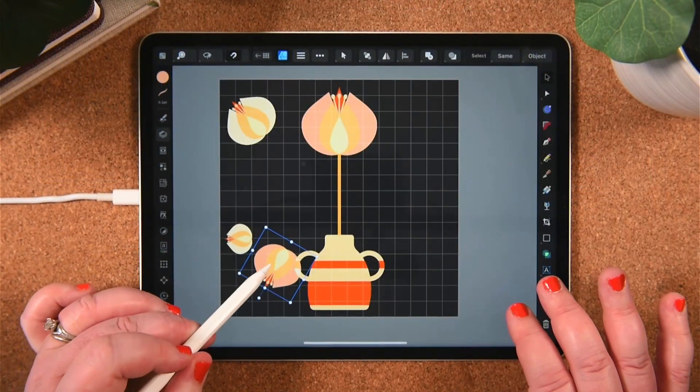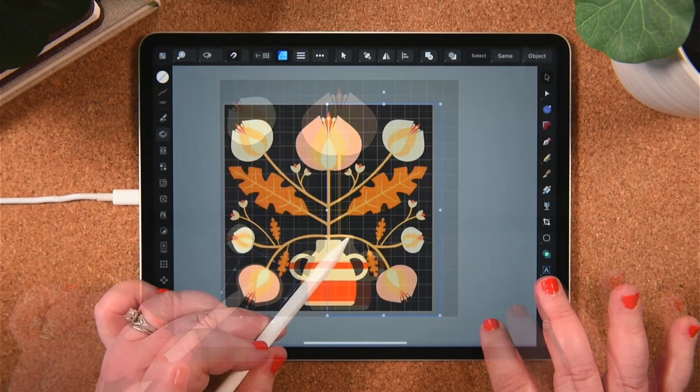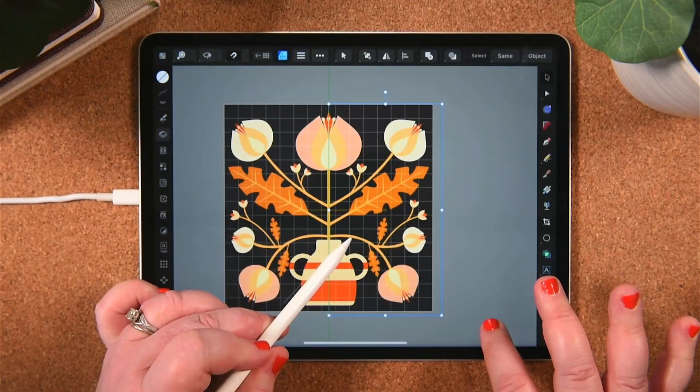We'll use all three new tools, along with some of the existing tools, to create a fun Scandi-inspired textured floral illustration. Plus, along the way I'm going to share some of my tips and tricks on how I use those new tools in various scenarios.